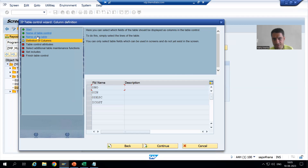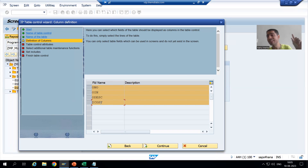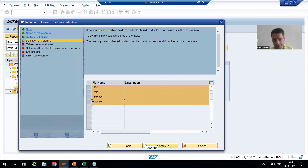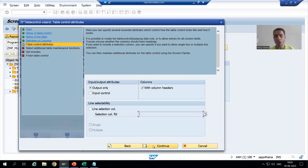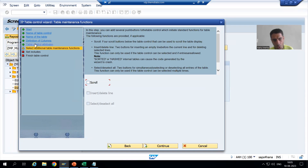The third step has converted to green color. Now I will choose all four columns — these are the four columns we declared in the internal table, so all four columns appeared. I will select them and go to continue. These are our output fields — we want column headers or labels. The fourth step has converted to green color. I will go for continue.